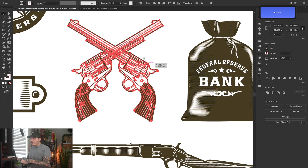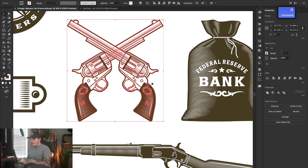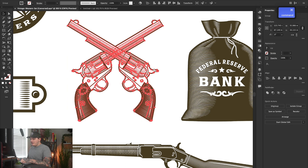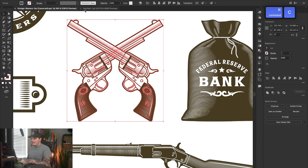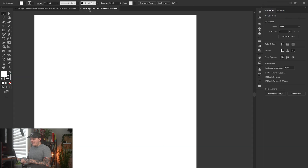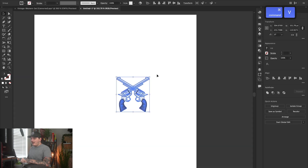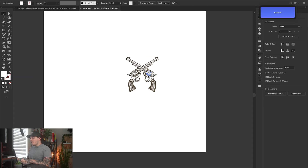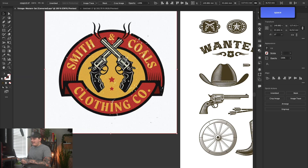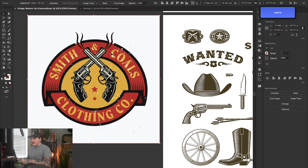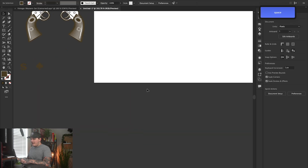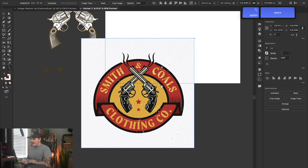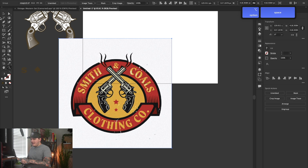Now I want to take my revolvers and do Command-C (or Control-C on PC), then paste that on the new document by pressing Command or Control-V. And then let's go ahead and copy the graphic that we want to remake and paste that as well so we have it for reference.